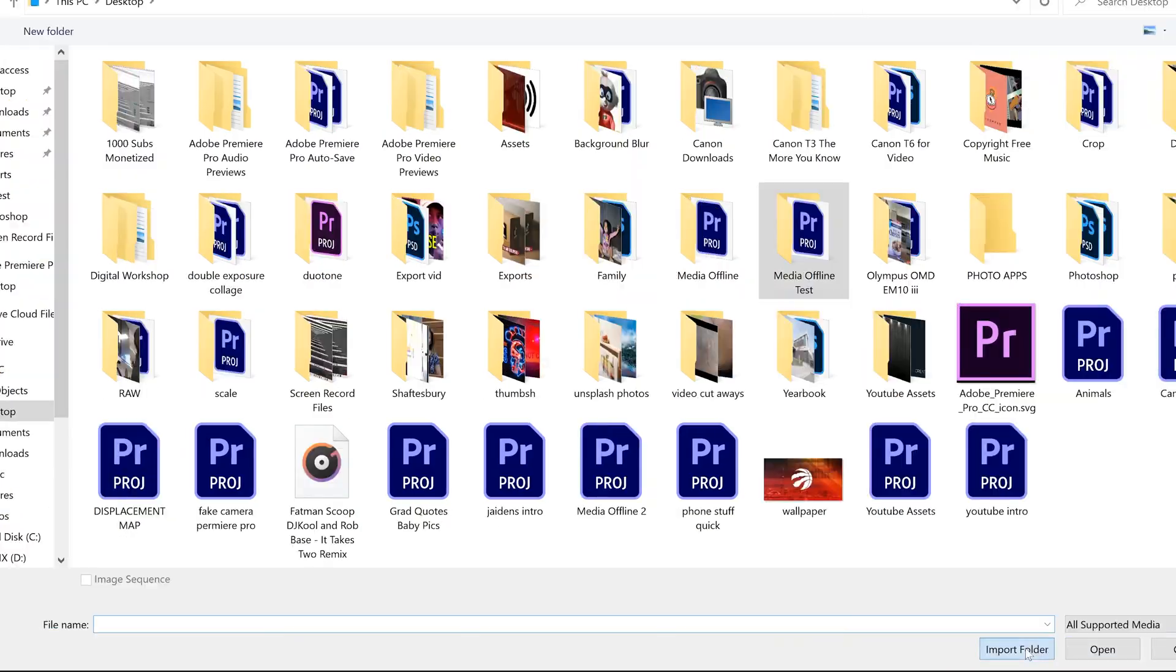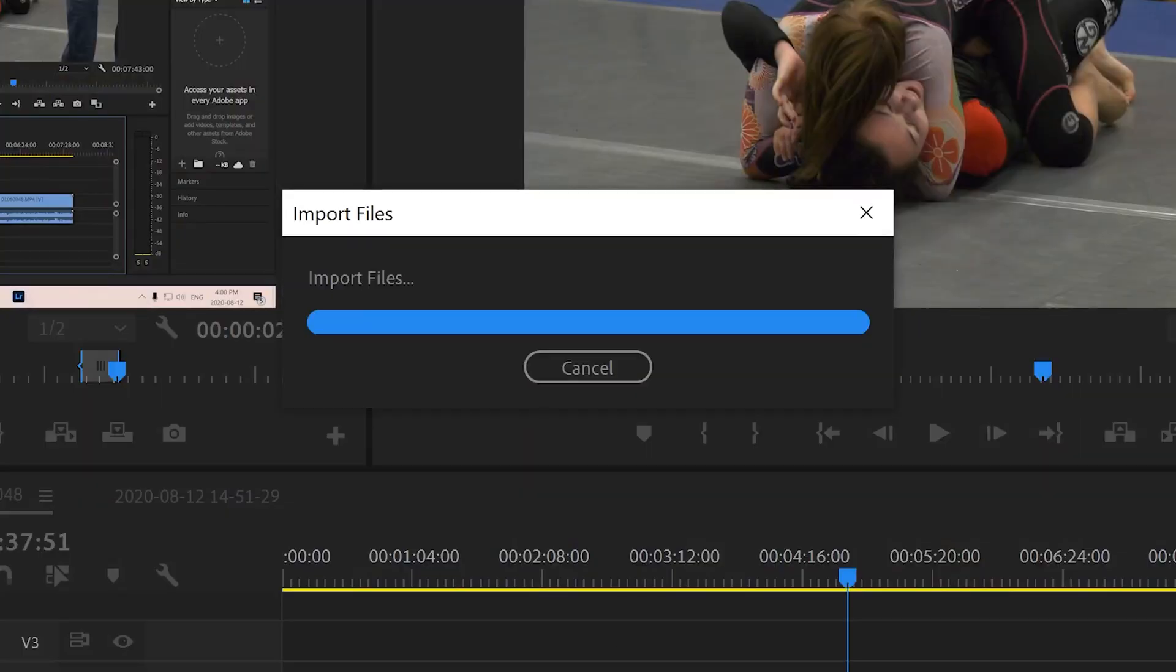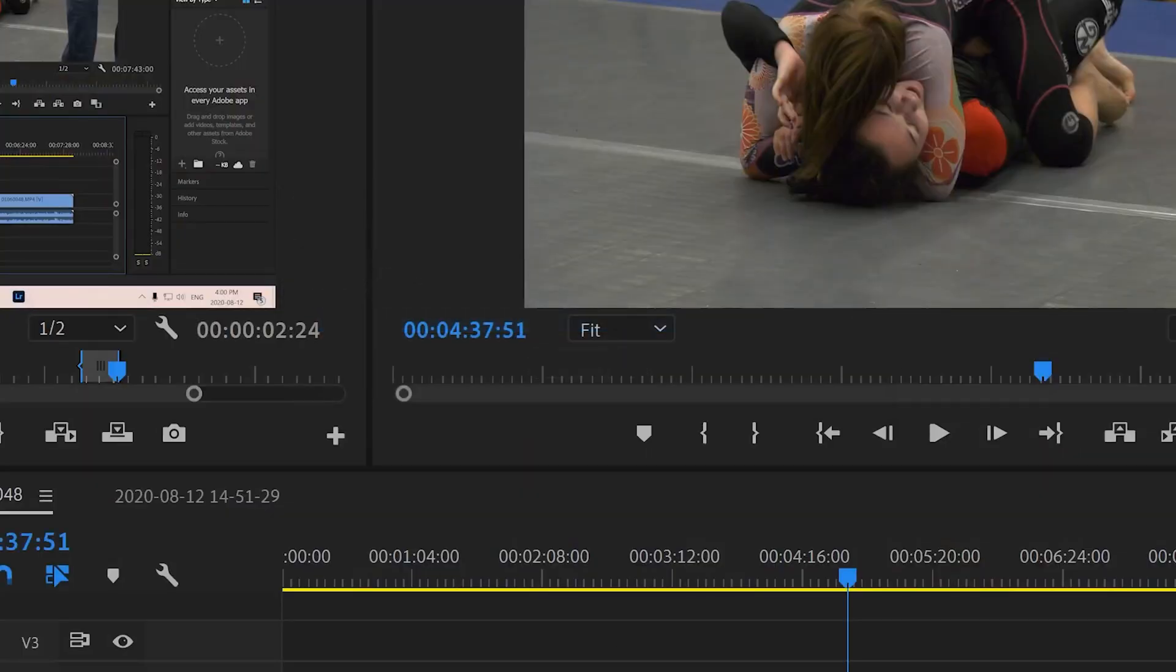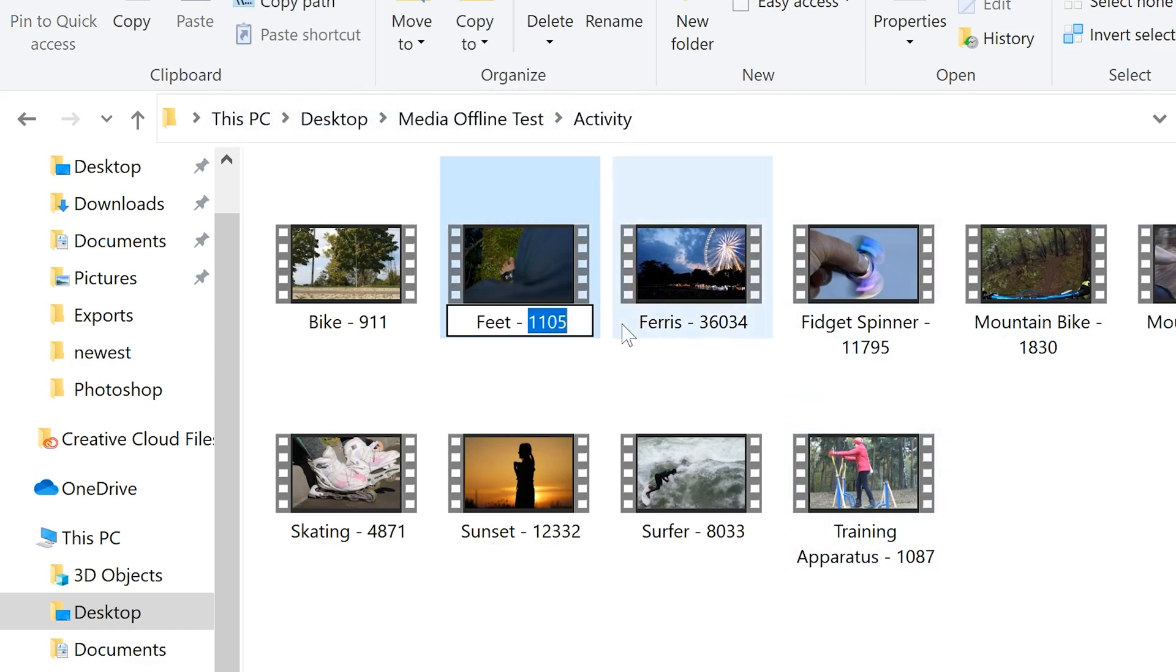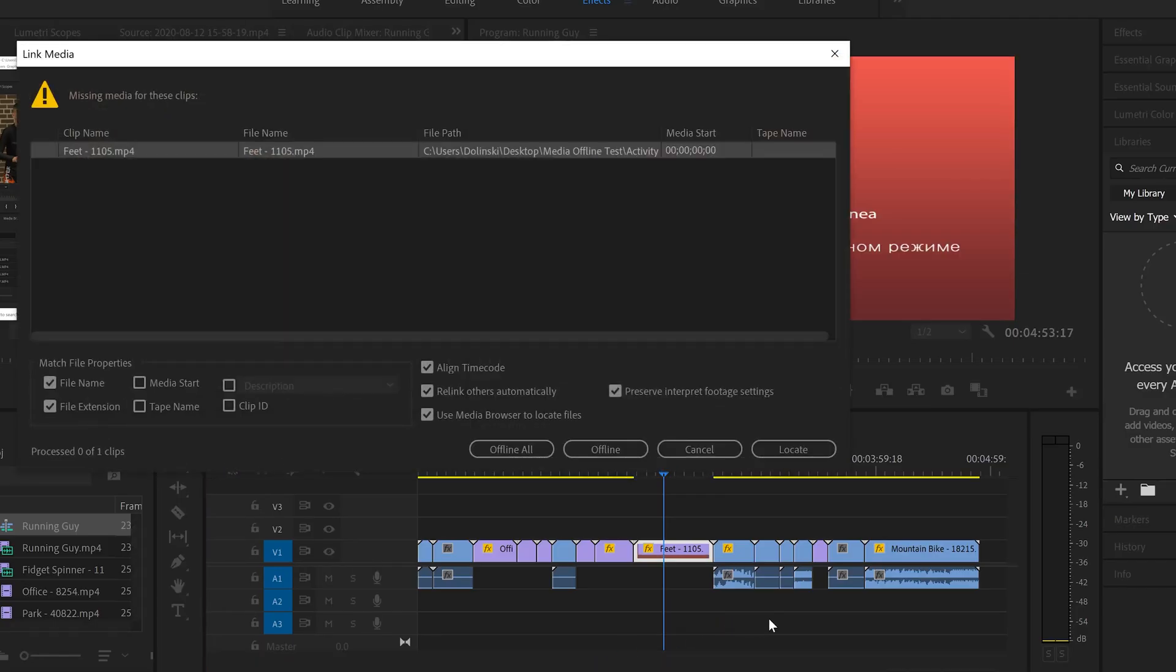When you import your videos to Premiere Pro, it doesn't copy them in. It creates a file path to the place on your computer where the file is located. If that file path is broken or changed in any way, then Premiere gets confused as it can no longer locate your files.